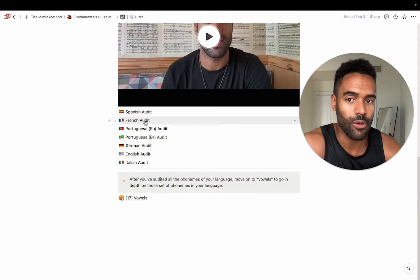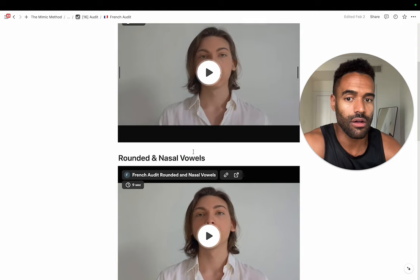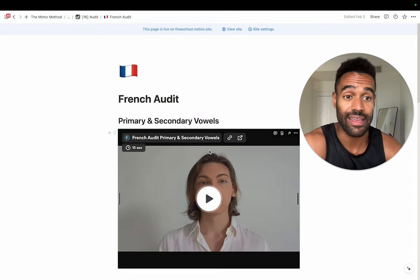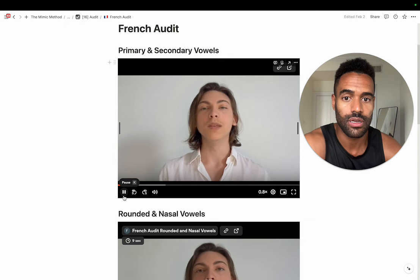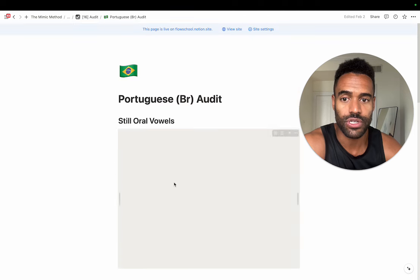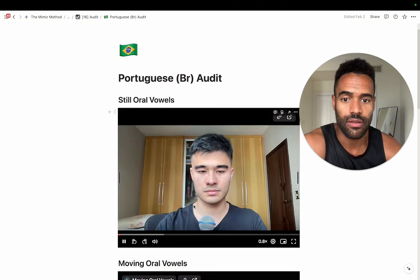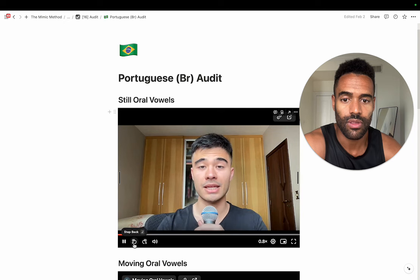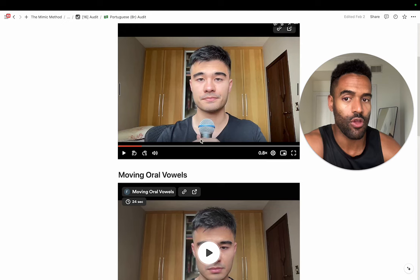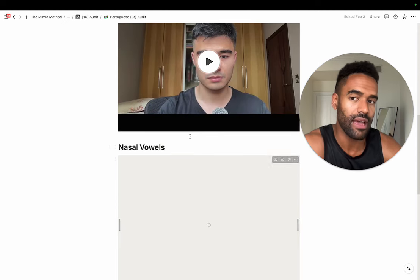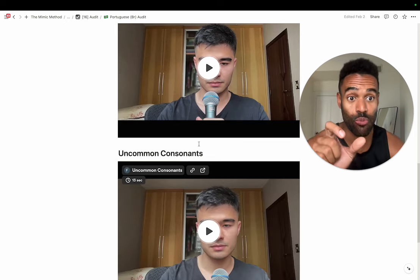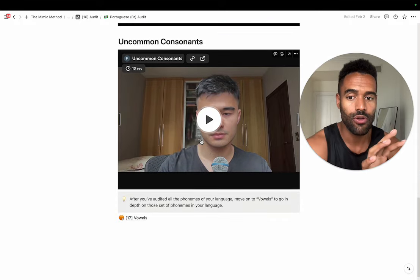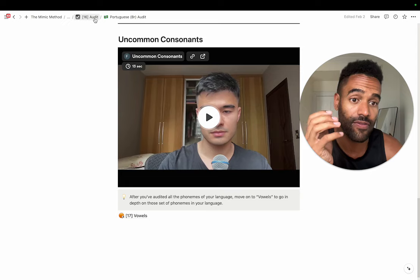Then we go into the audit. Here I lay out, in whatever your language is, all of the vowels categorized in a way that makes it easier for people to make sense of. You go through the vowels, you hear each one, and you mimic after it. Notice here — I don't have any letters. There are no symbols. You're just going through and seeing the Lego pieces laid out in front of you without giving them a name to distract you. You just have to feel the sound.